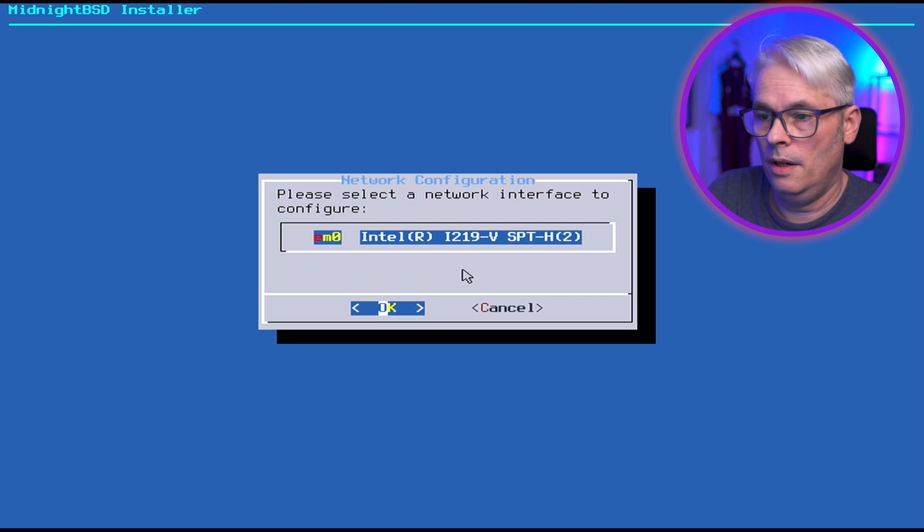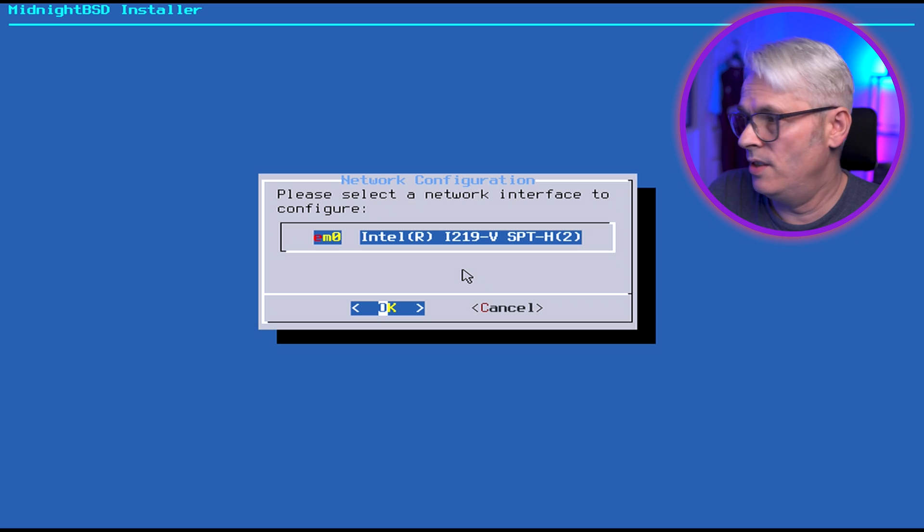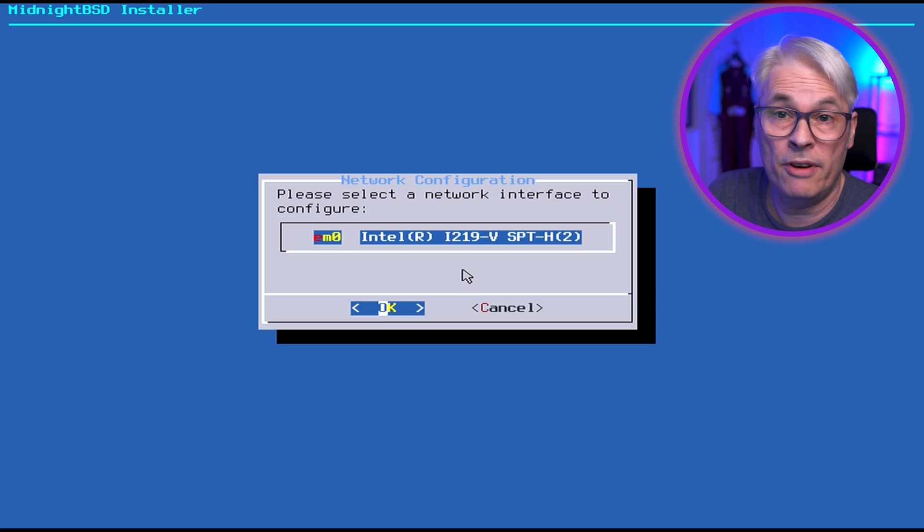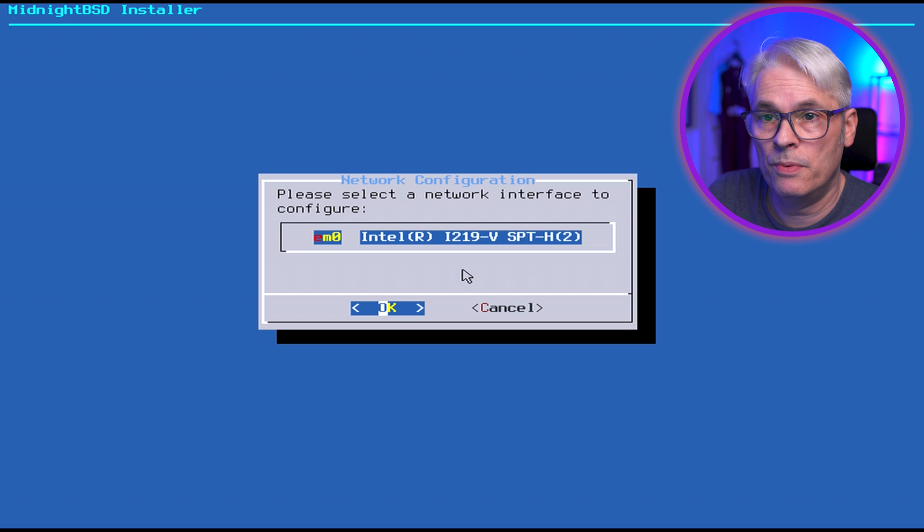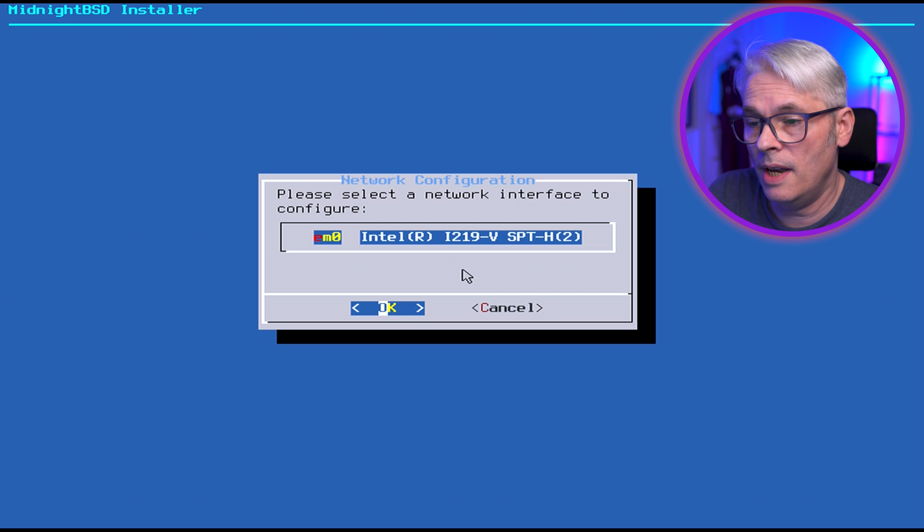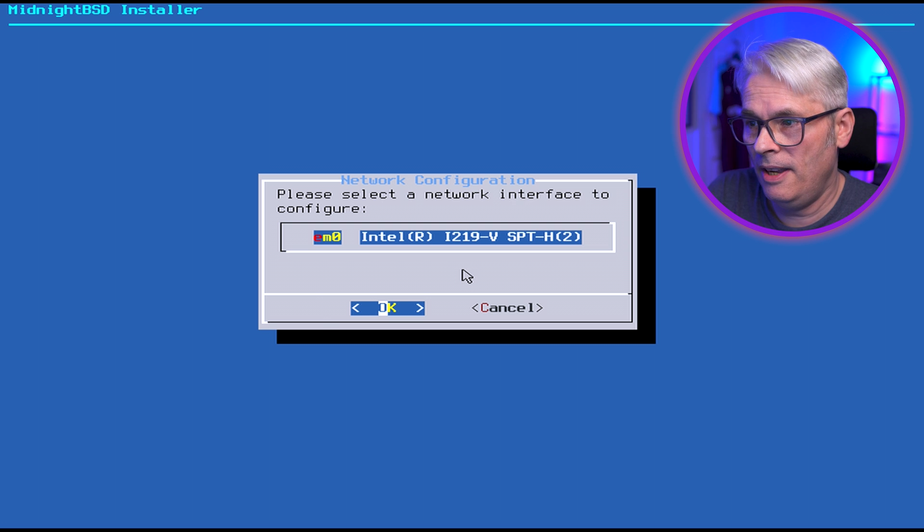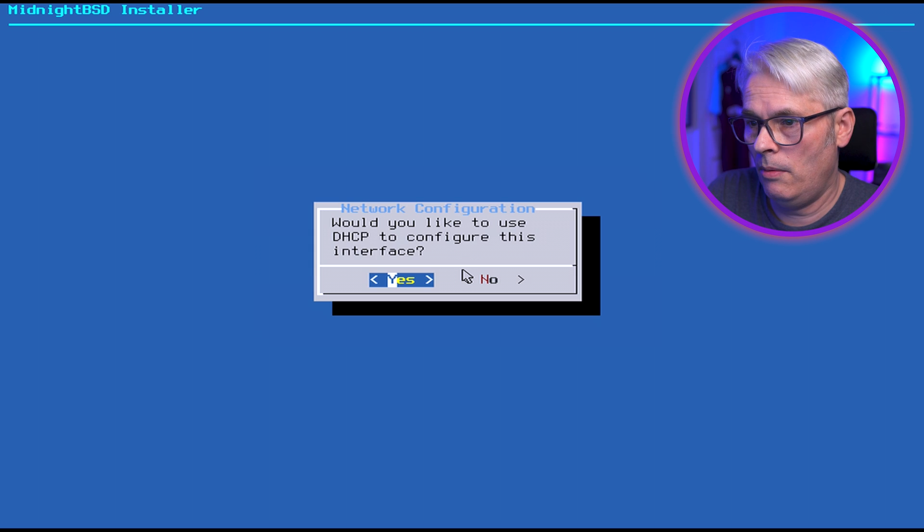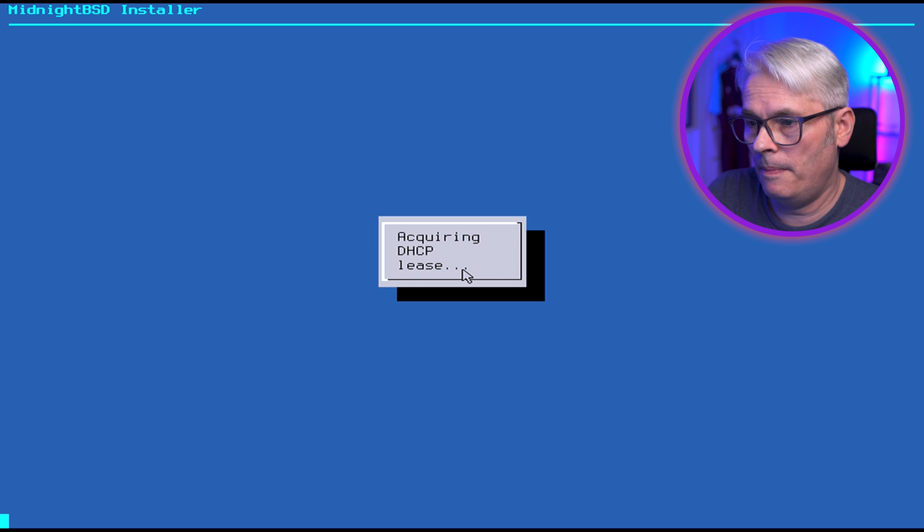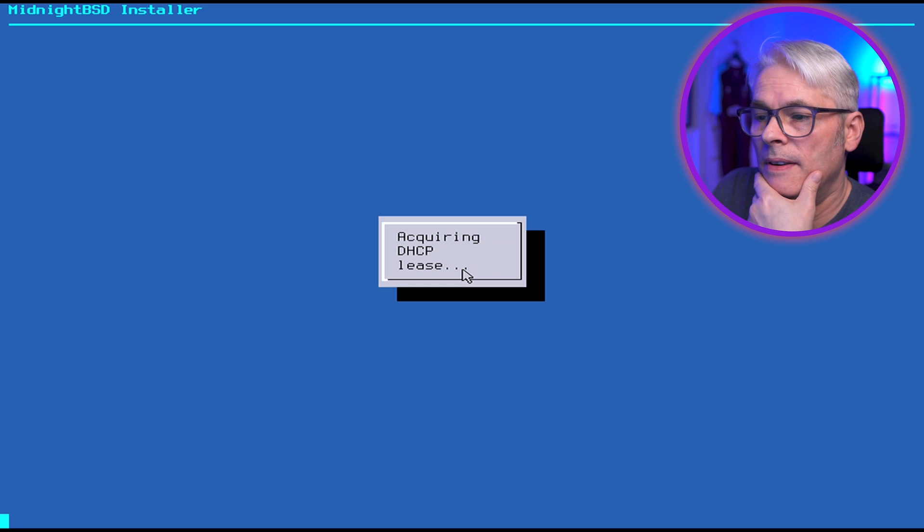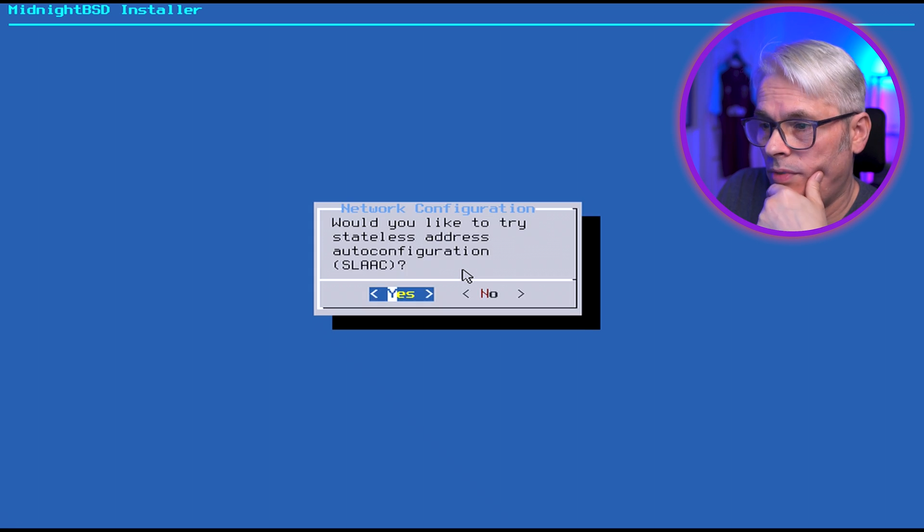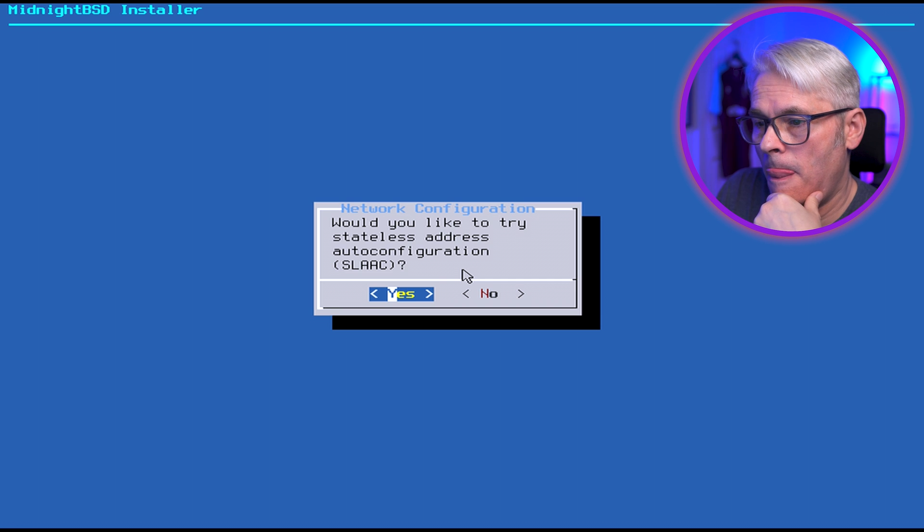Password. So far this is all very much FreeBSD's installer, just with a different name. Doesn't see Wi-Fi. Yeah, why not? DHCP. Is it going to ask about IPv6? Yes it is.